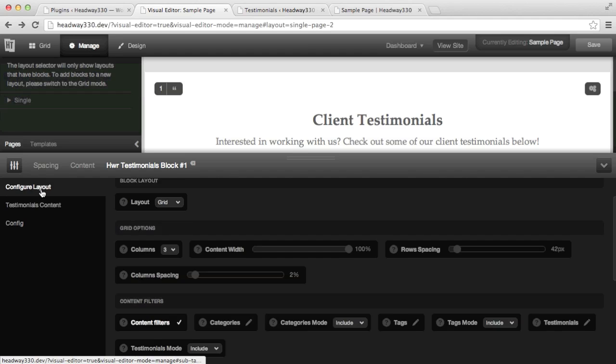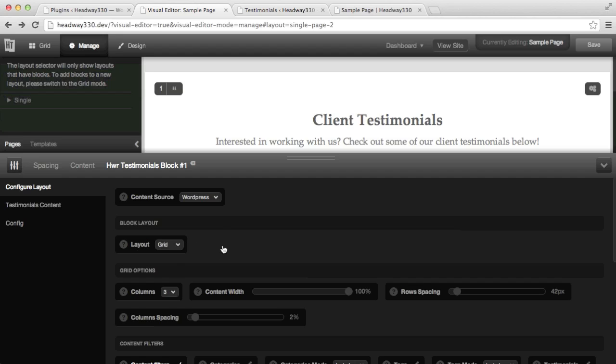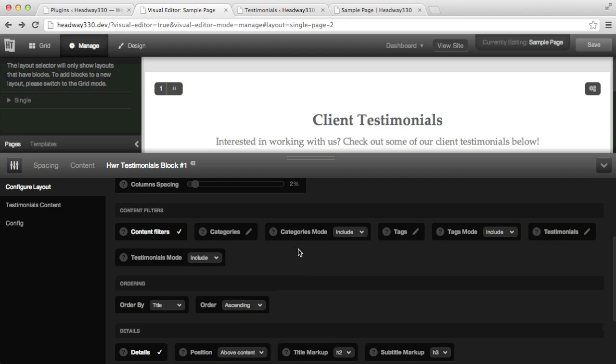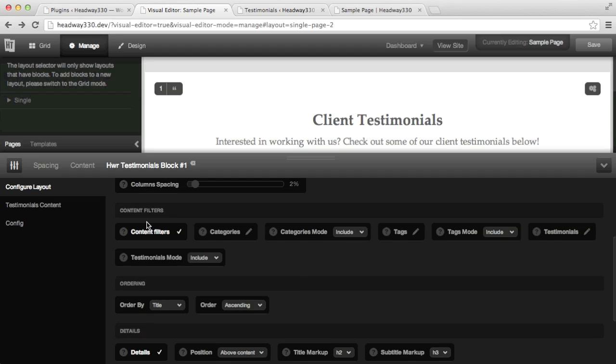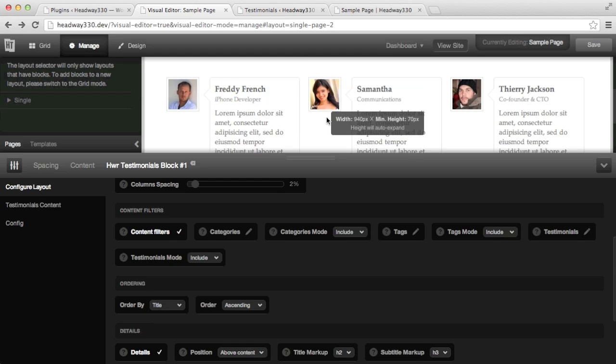If I go to configure layout, all the options are remaining like it was in the previous version so you can still use the grid layout, the slider layout and anything you wish to. But there's also two other new sections which are content filters and ordering. This allows me to manage the content as I wish.